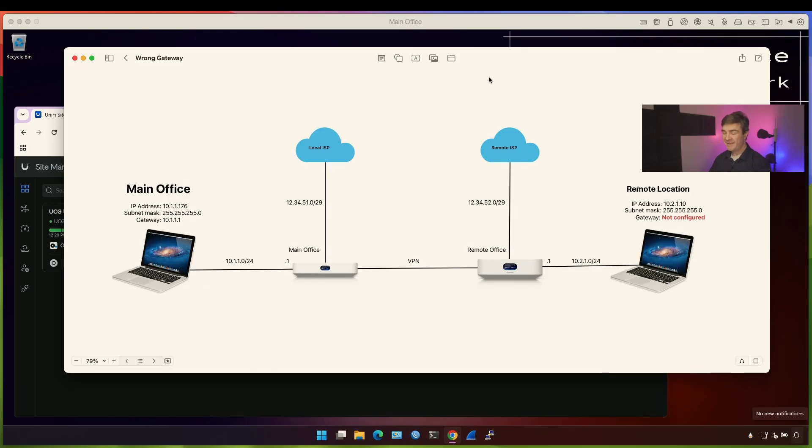Hello everyone, David Godibadza here. Today I'm going to talk about reaching out to a remote host that doesn't have the gateway.